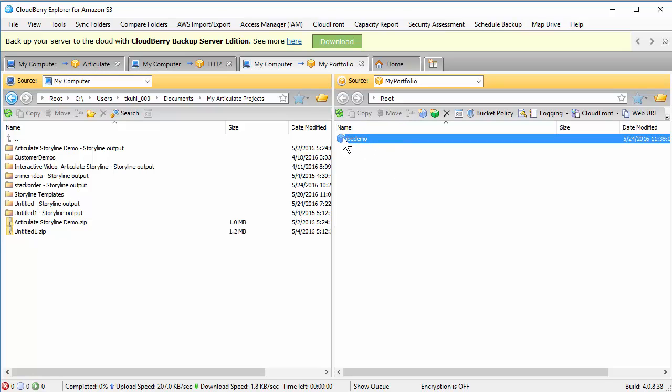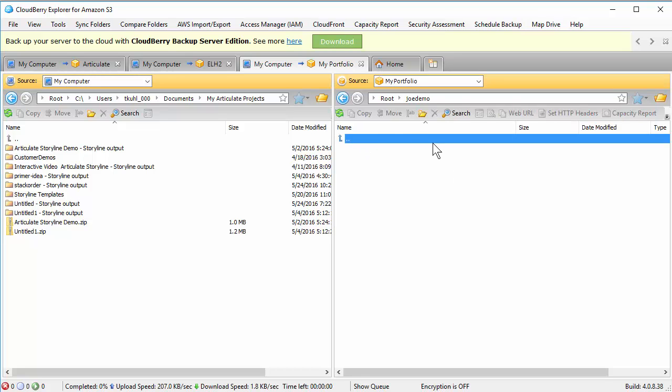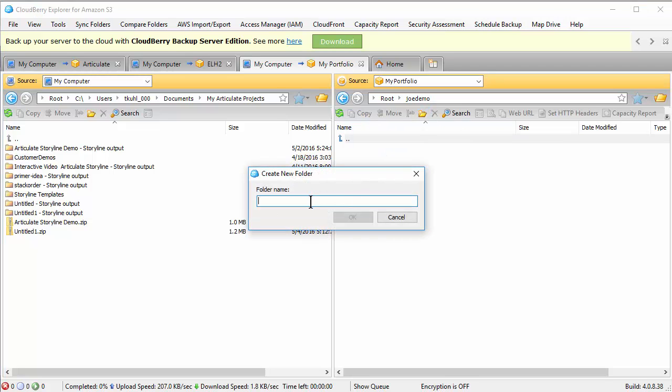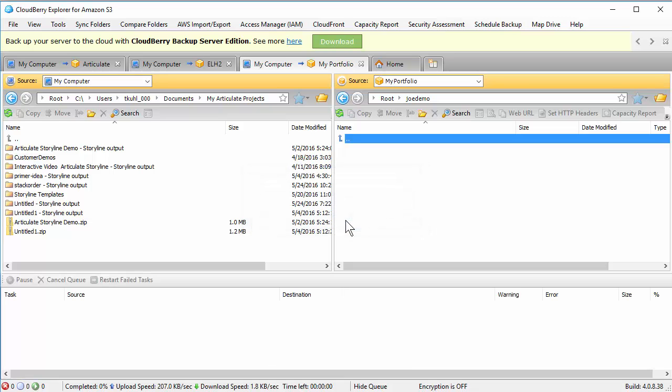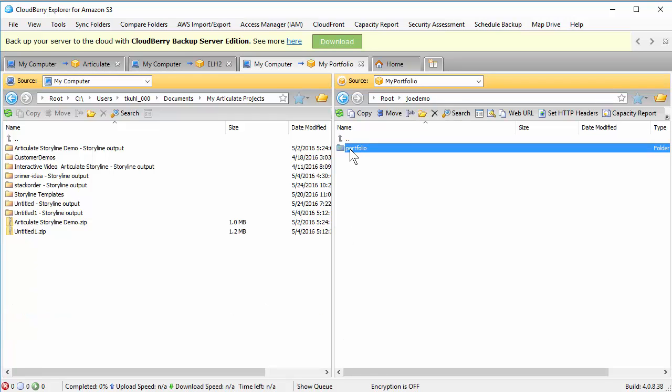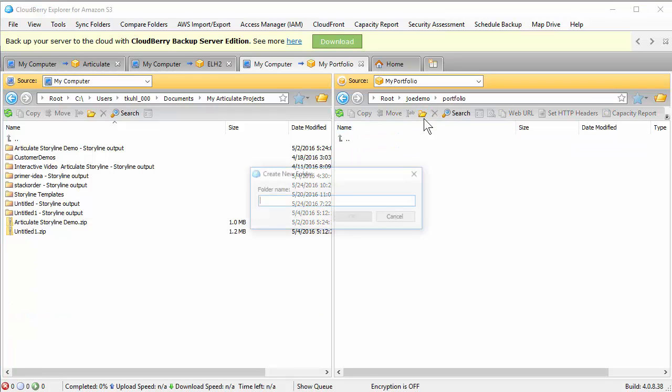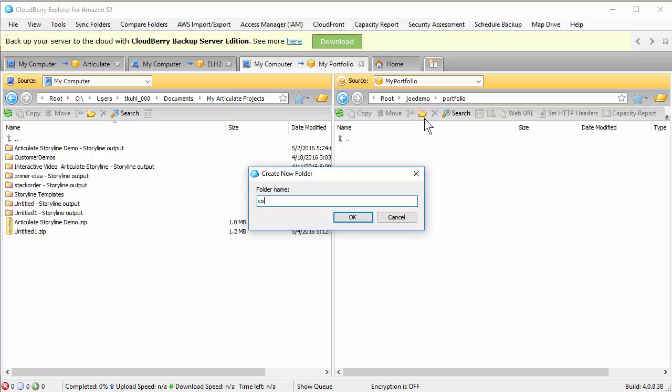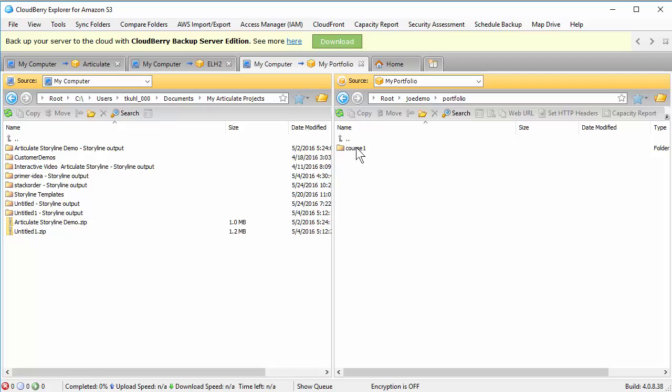So we're going to go ahead and open up the Joe Demo folder. So there's nothing in there. So you can create as many folders in here as you want. I'm just going to create one and I'll just say this is my portfolio demos. So I've got my portfolio folder here. And then inside that folder I'll just put Course 1. So this is where I'm going to put my first course. So I've got my Course 1 folder. I'm going to open it up.